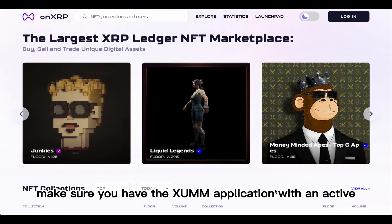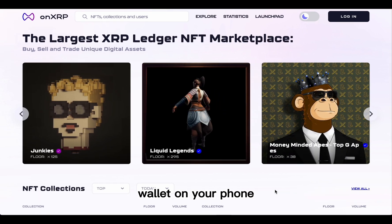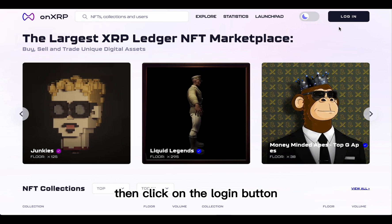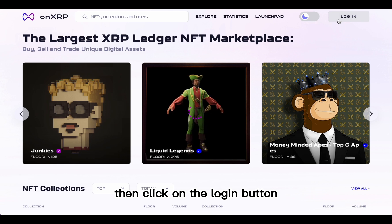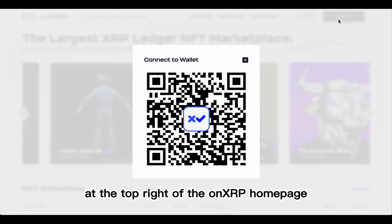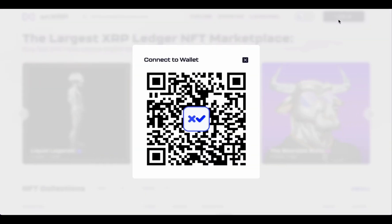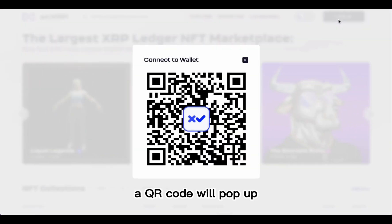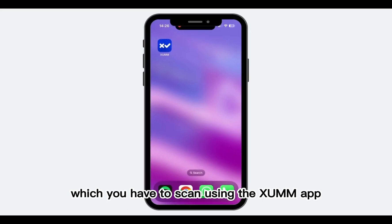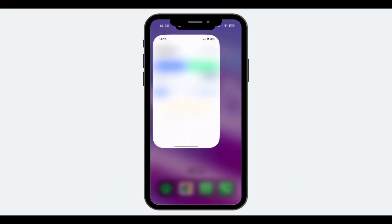Make sure you have the XEM application with an active wallet on your phone. Then, click on the login button at the top right of the onXRP.com homepage. A QR code will pop up, which you have to scan using the XEM app.